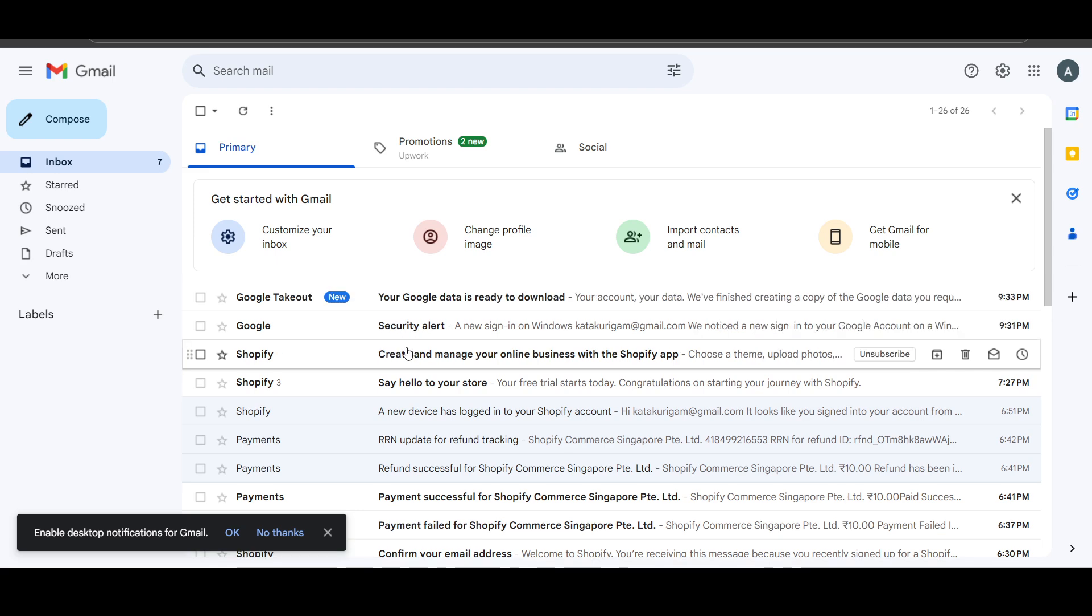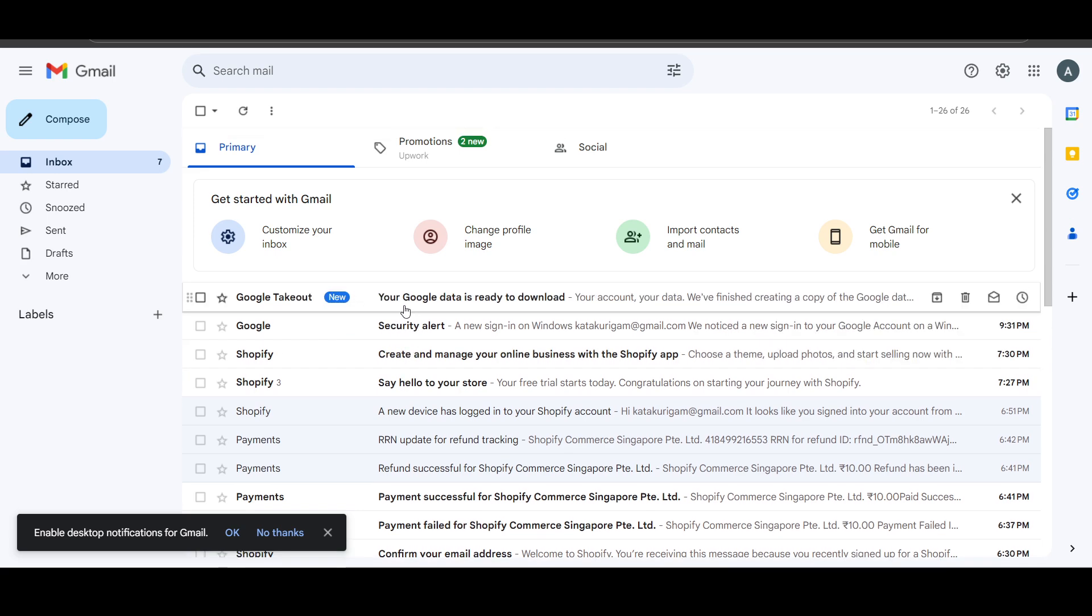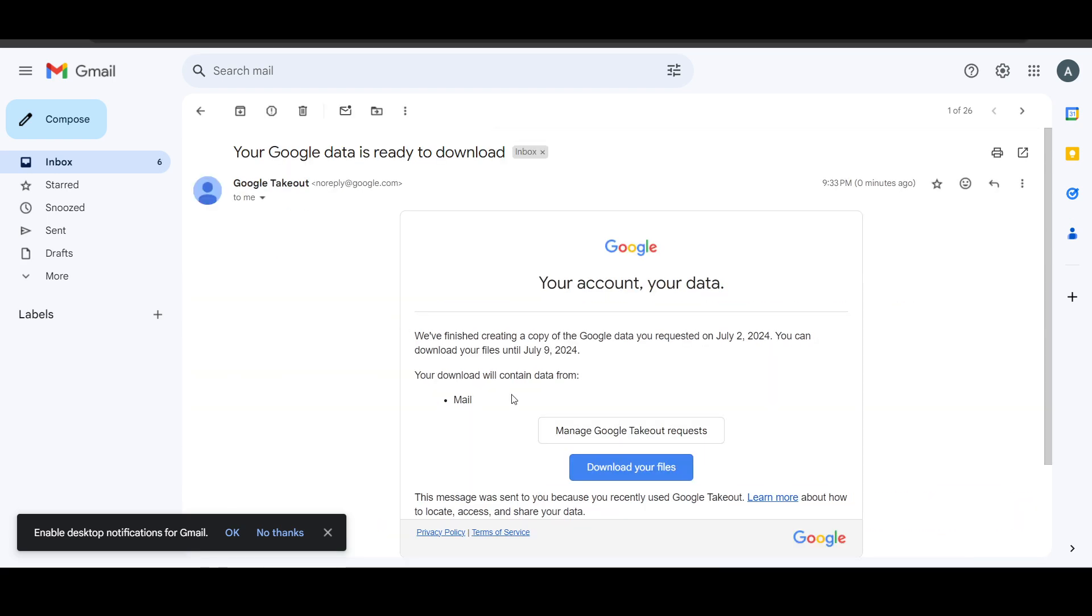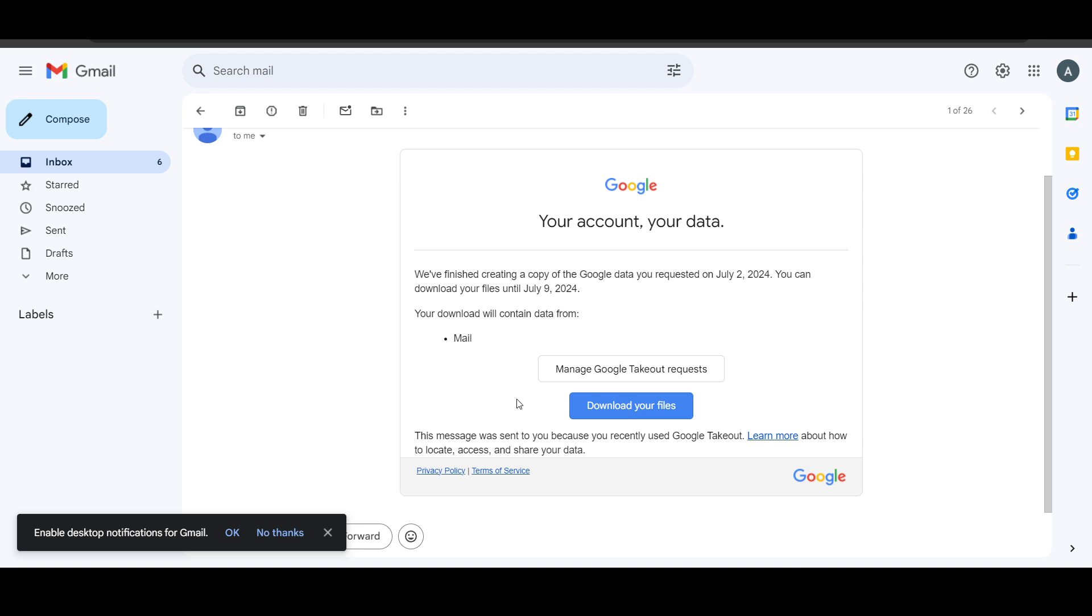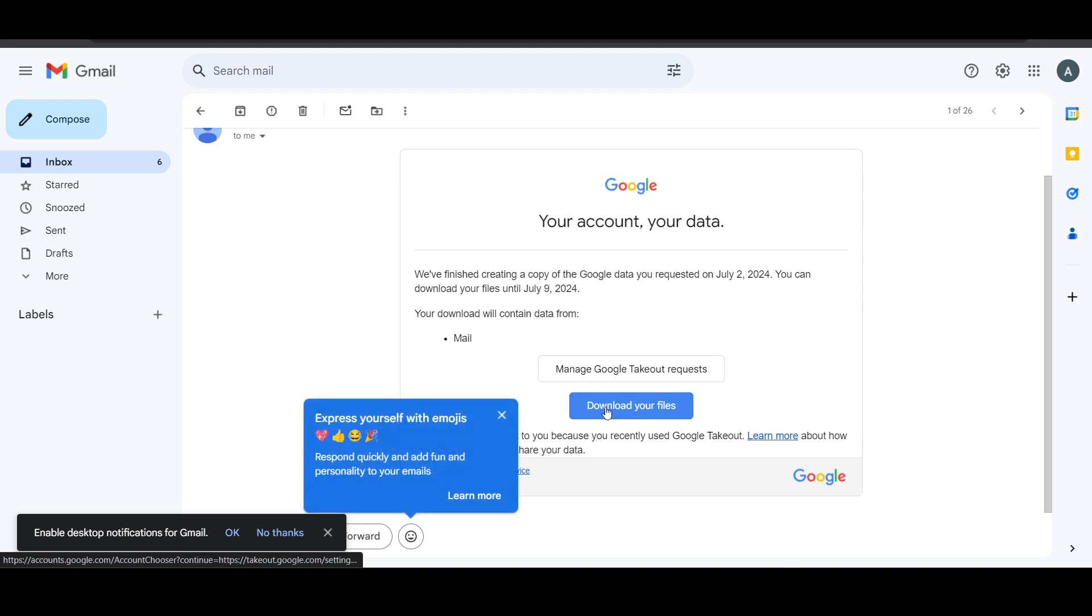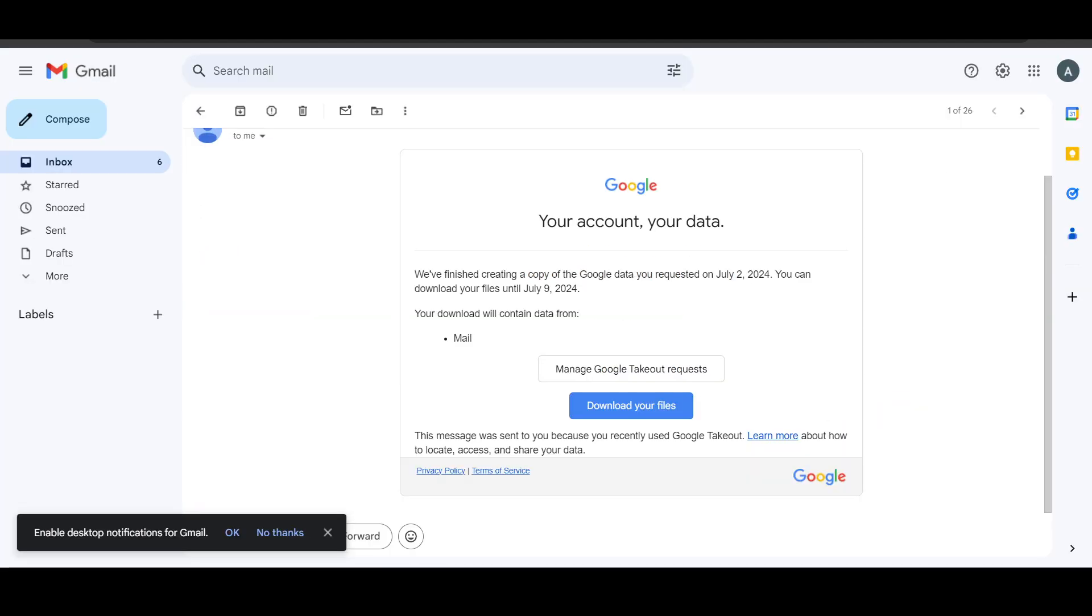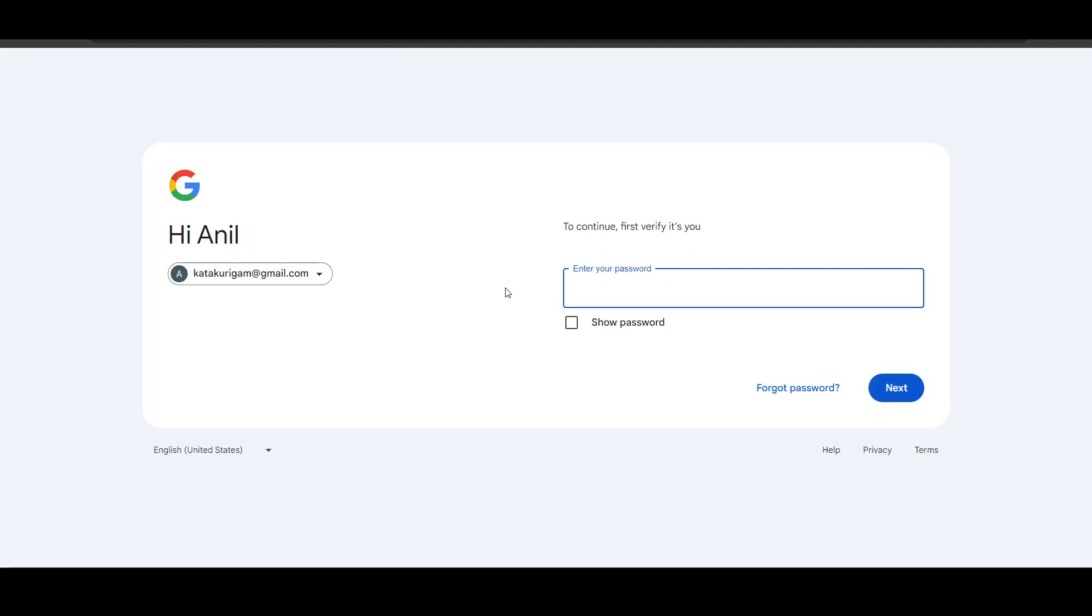So here I will just go here and you can see that my process was pretty fast and here I'll just click on download your files. It will redirect me to a new page here and basically I will be able to download it.